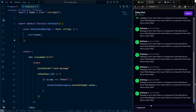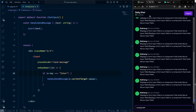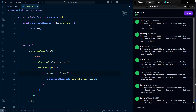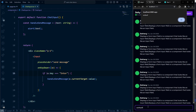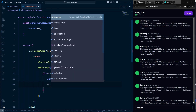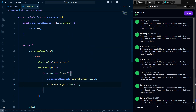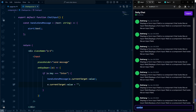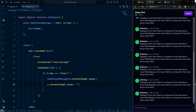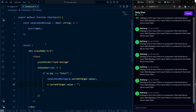For now, alert the message to test it. After getting the message, also clear the input by setting e.currentTarget.value to an empty string. Testing it: typing a message and pressing Enter shows the alert, then clears the input field.